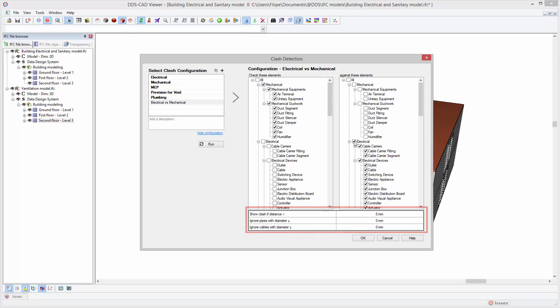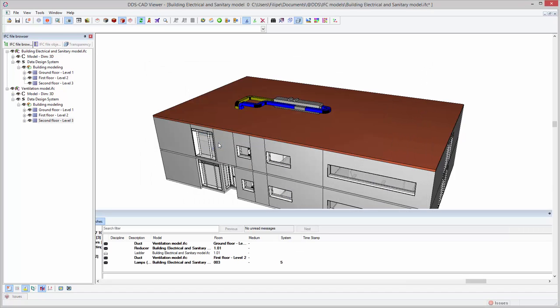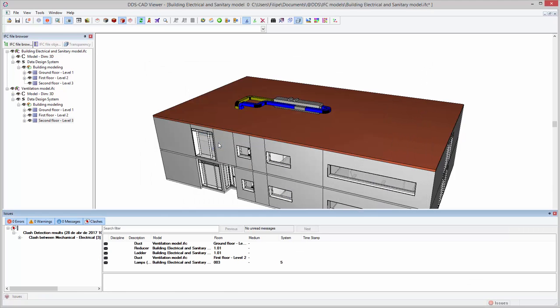For each clash detection run, all clashes are collected and structured in the issue list, providing you a clear overview.